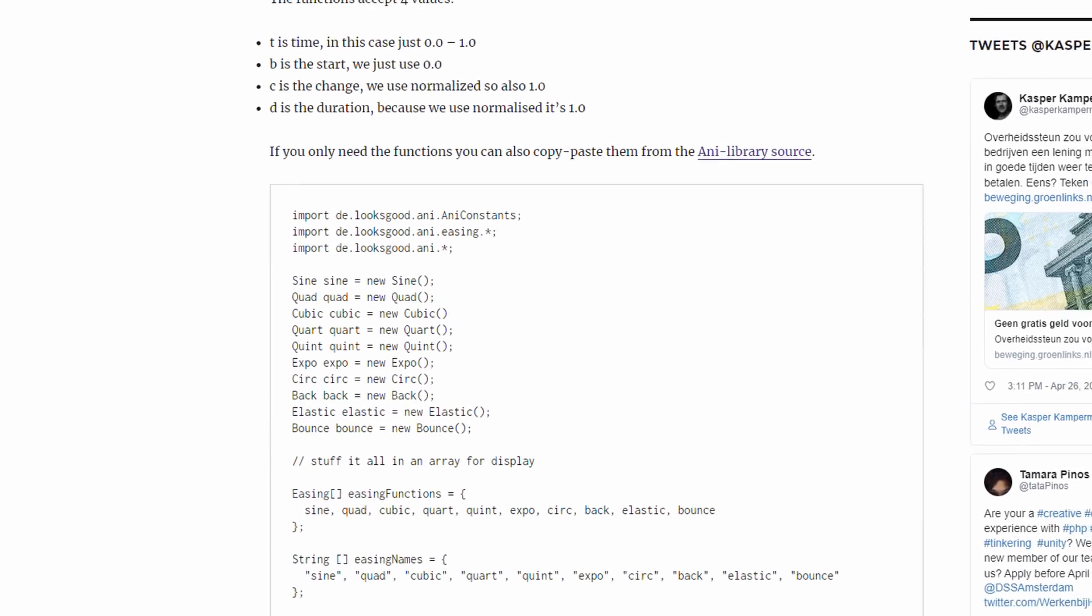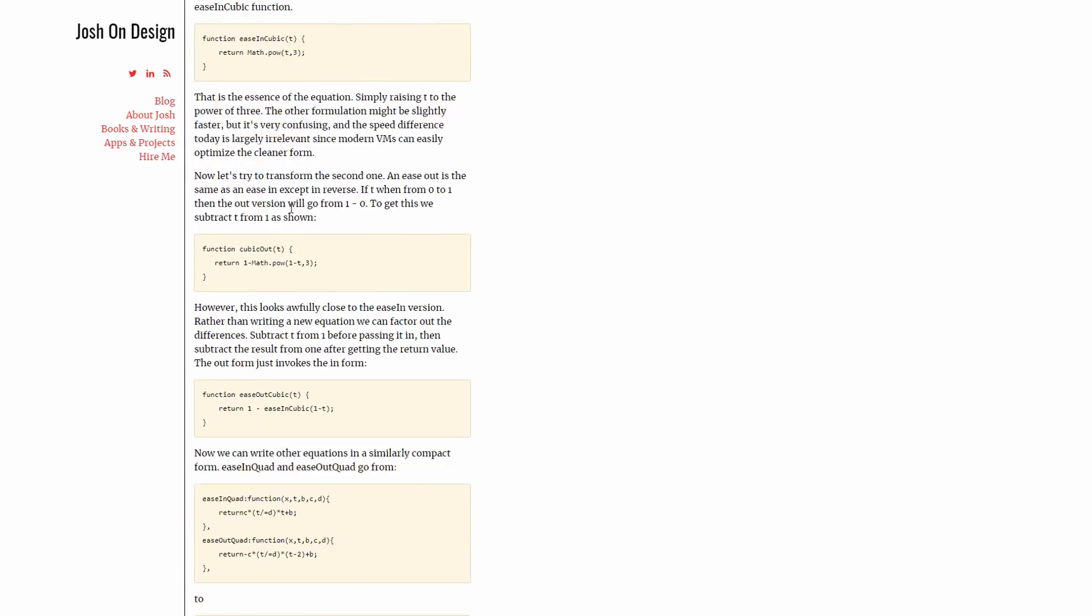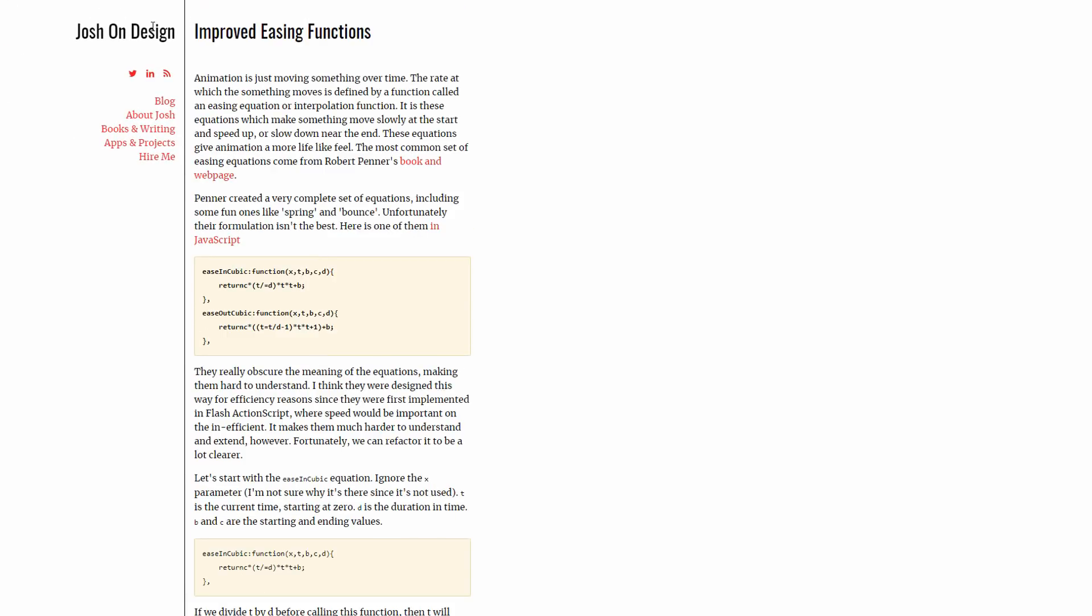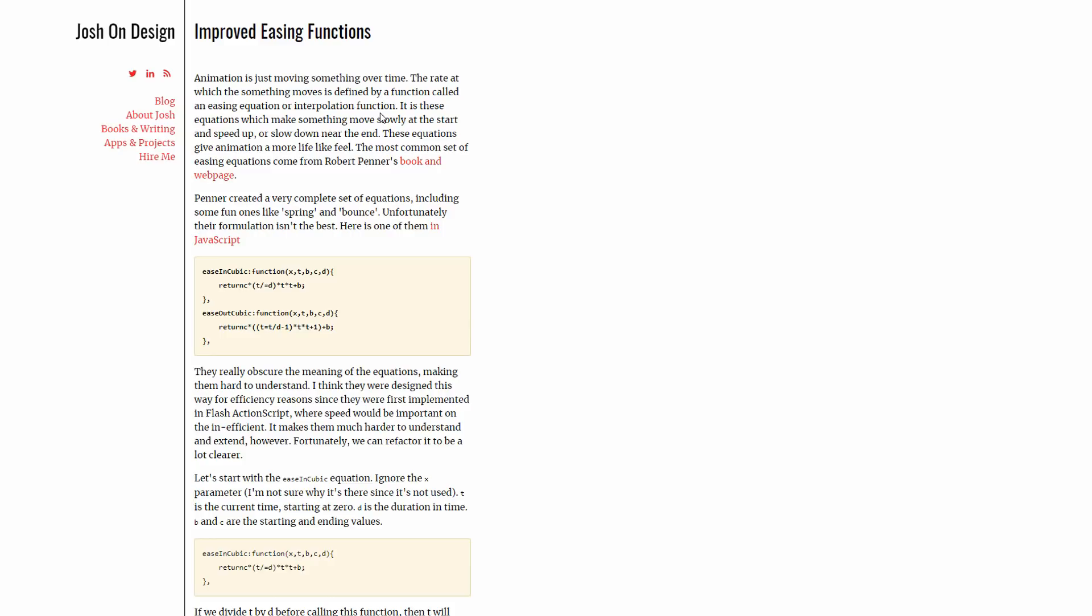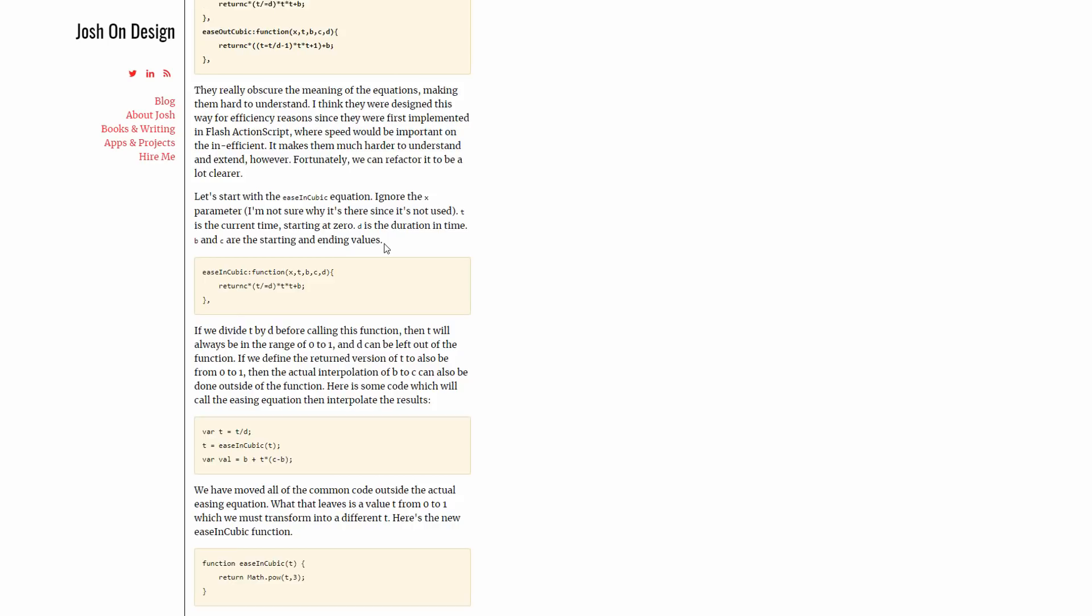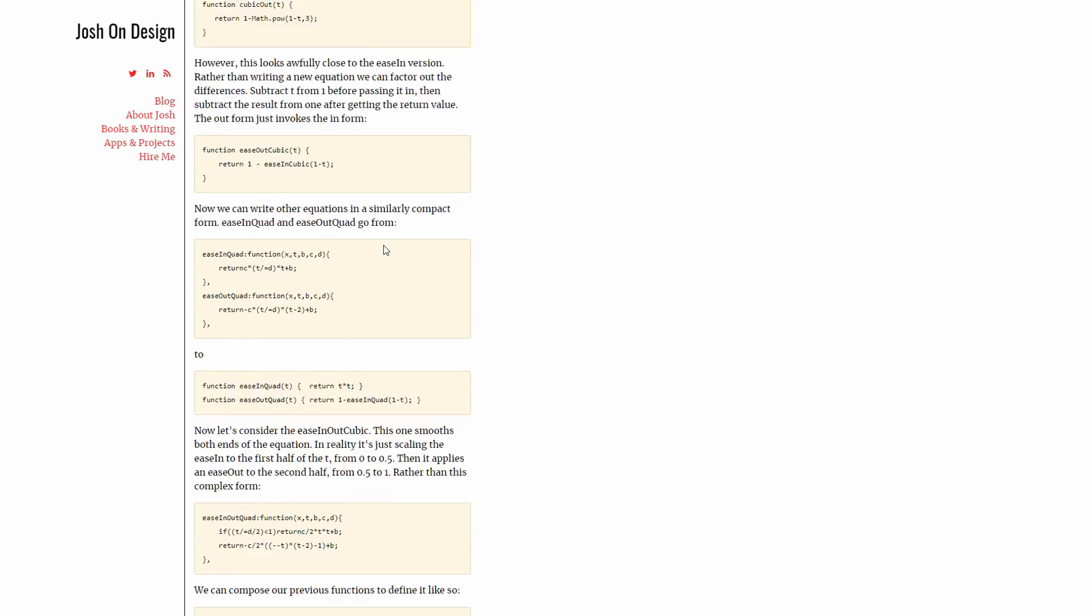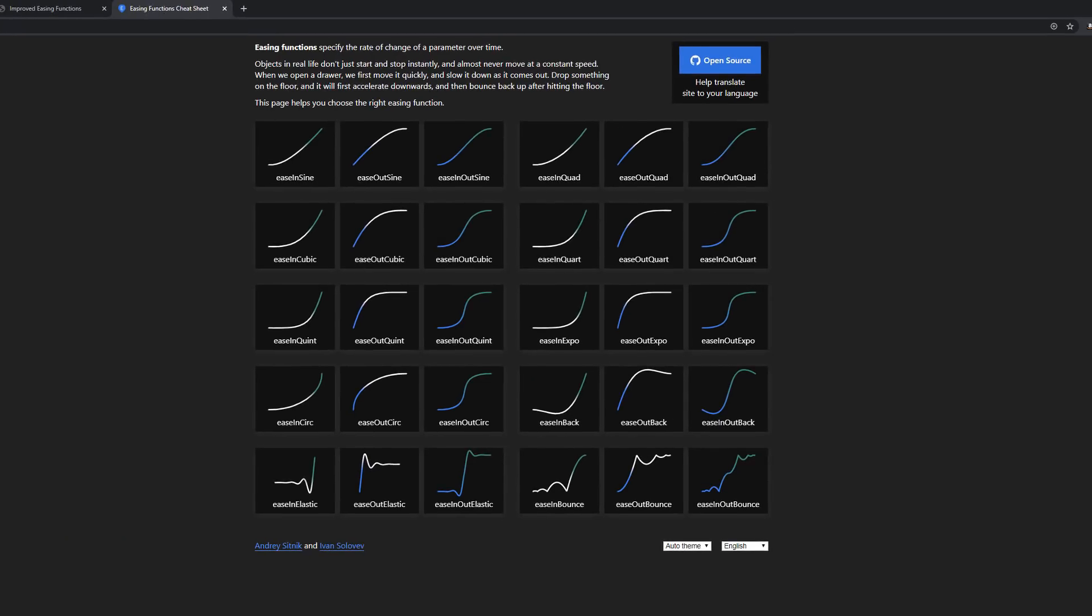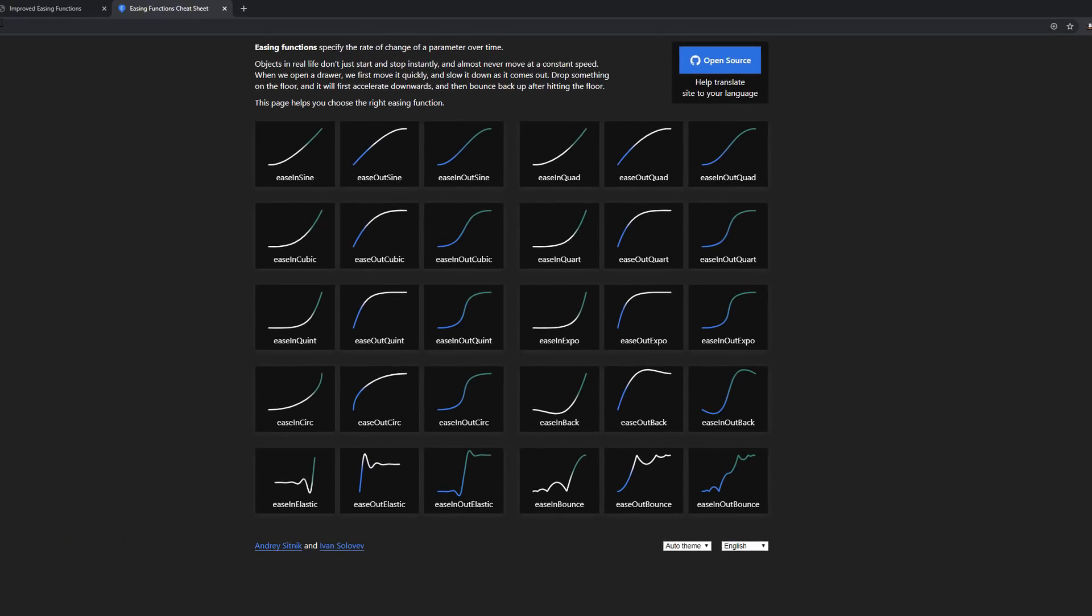And then I stumbled across this guy's article, Josh on design, improved easing functions. And he takes the Penner's functions that he's written and just makes it a little bit simpler and easier to understand. So I definitely recommend reading this article if you're interested. And then I found this website, easings.net, and it's got all of those Penner's easings on display here. We've got ins, outs and in and outs.